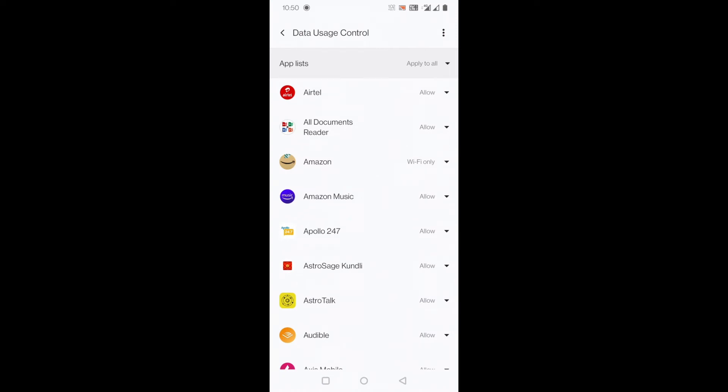For this video I have deliberately done that. So you can change the settings here. I will allow everything - Wi-Fi as well as data. So I will allow everything.